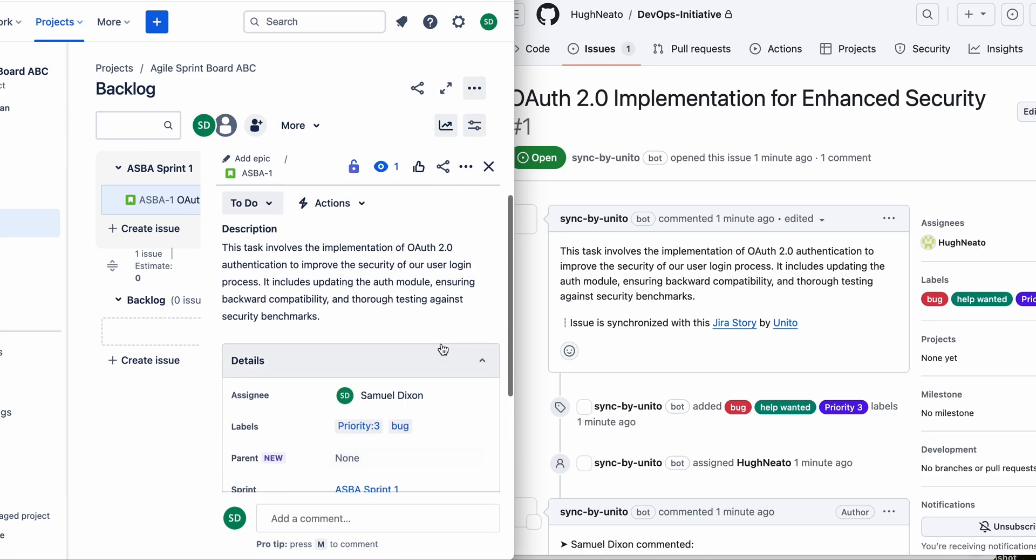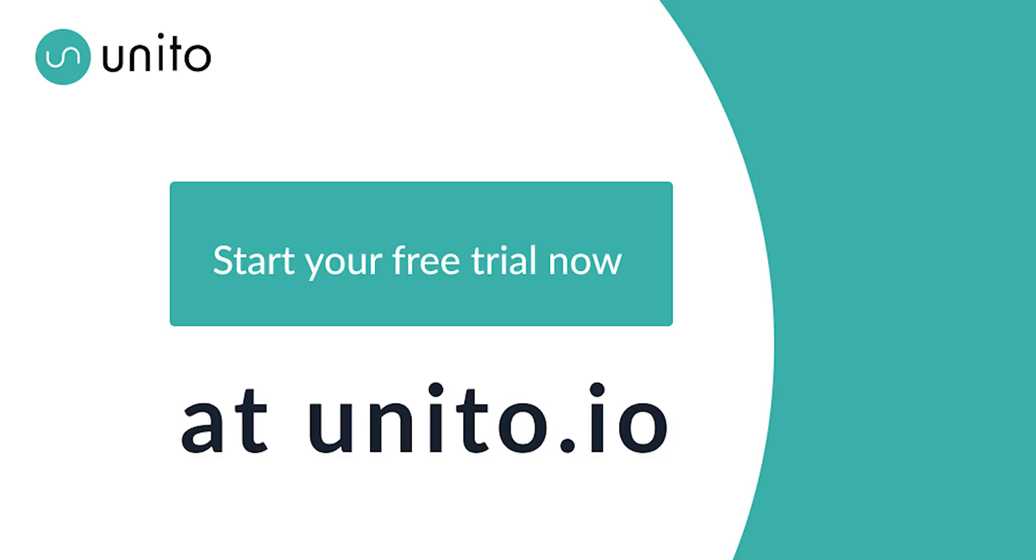So that's how Unido works. You can start a free trial. Let us know if you have any questions. Thanks for watching.